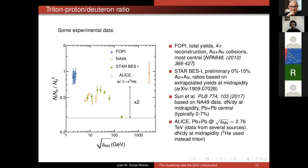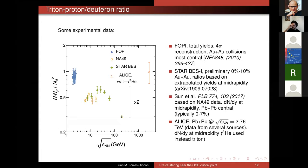Looking at experimental data — from STAR and also data extracted from the NA49 collaboration — you observe an overall structure that looks like a peak at some particular energy. Comparing the top point at around 20–30 GeV and the smallest point at top RHIC energies of 200 GeV, you observe a factor of two difference. The question is whether this is precisely the effect we expect related to the critical point, or something else. A way to test this idea is to consider helium-4.